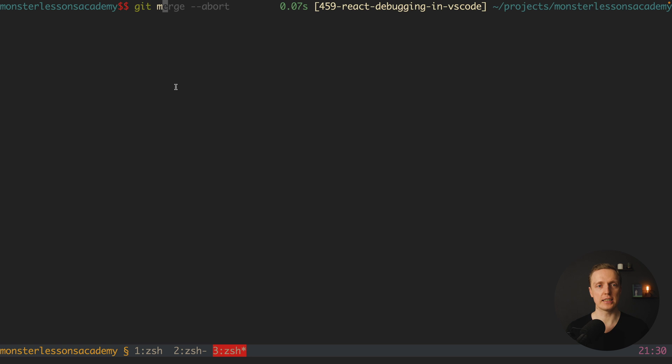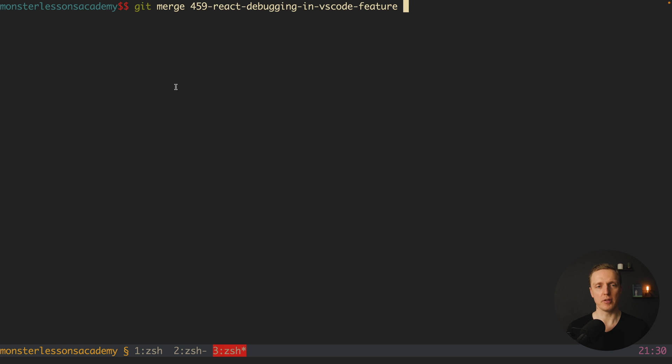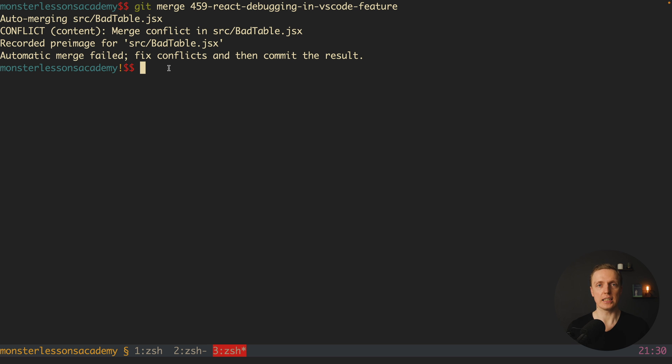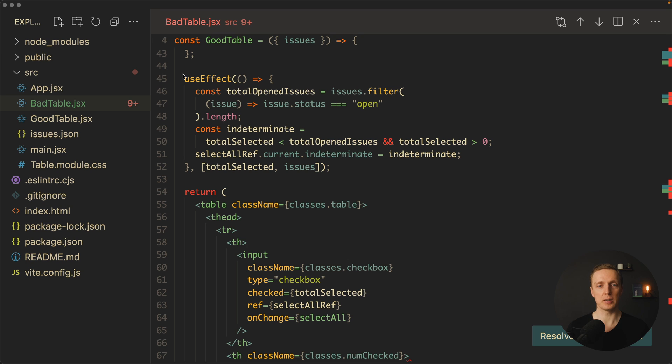This is why I am writing git merge and here will be a name of the branch. I am hitting enter and as you can see I am getting auto-merging conflict and I have some conflicts in the files. It is not really comfortable to resolve conflicts inside the console, this is why we are opening VS Code.